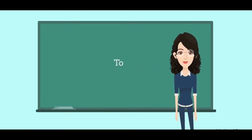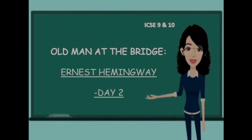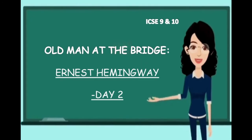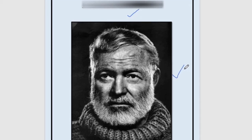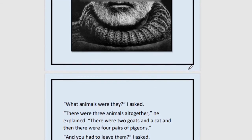Hello everybody, welcome to WordChart. Today is the second day of our class and we are doing 'Old Man at the Bridge' written by Ernest Hemingway. Before we move into the chapter, we can see the picture of Ernest Hemingway. It is very important that we know the poet or author whose work we are studying. So let's move into the next part of the chapter now.